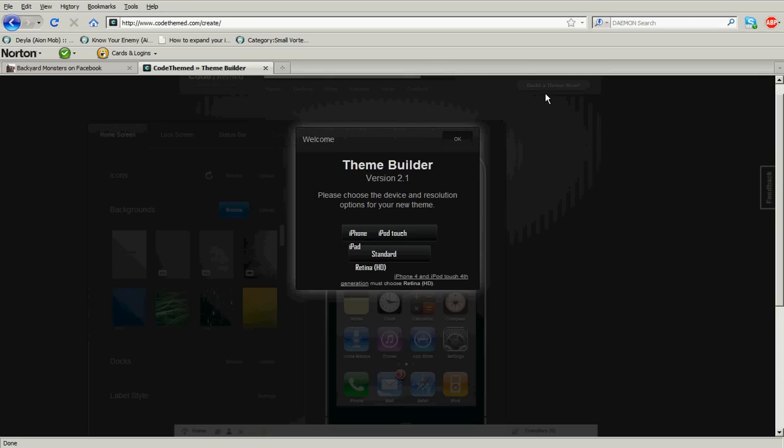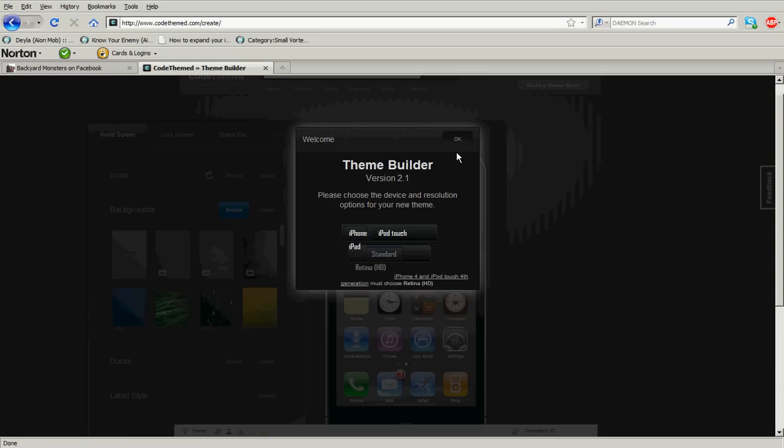Once you do that, it's going to ask you which one you're going to make. You can make iPhone, iPod Touch, or iPad, standard or HD. Mine's a little messed up right now, so I'm just going to choose retina iPad I guess.